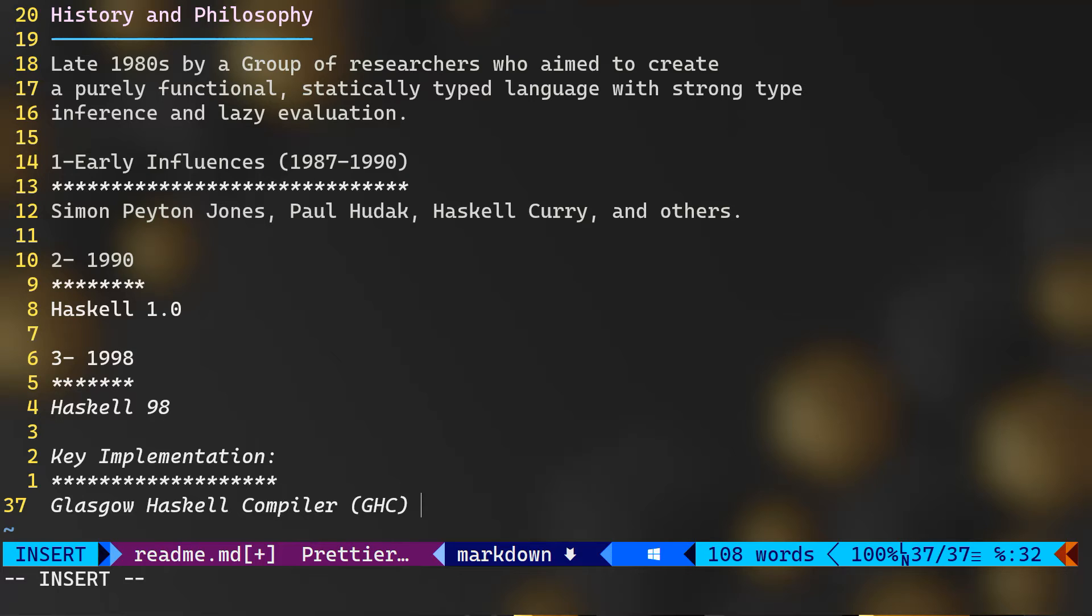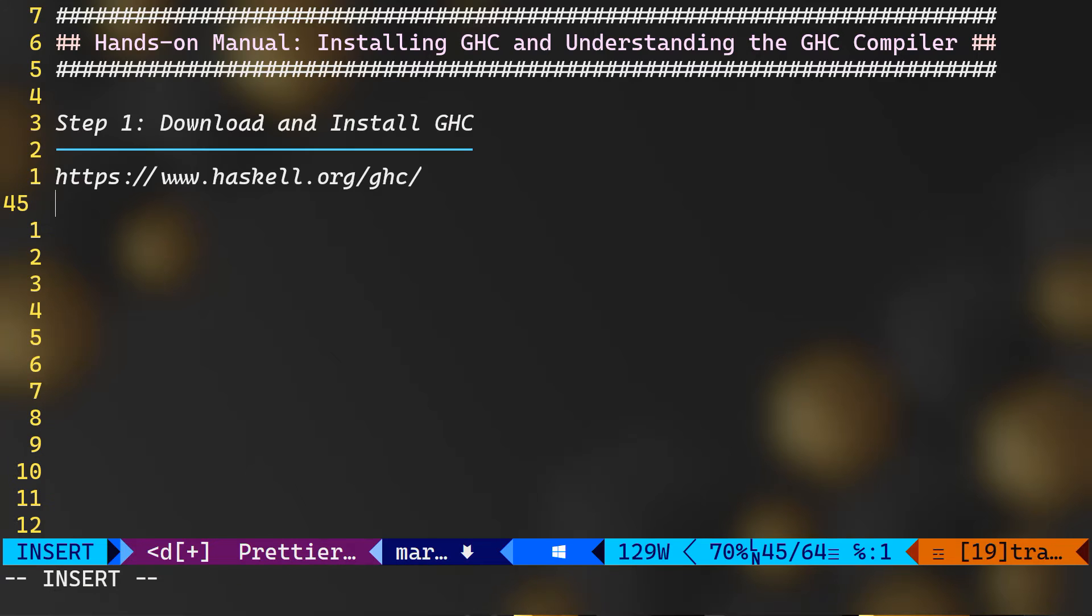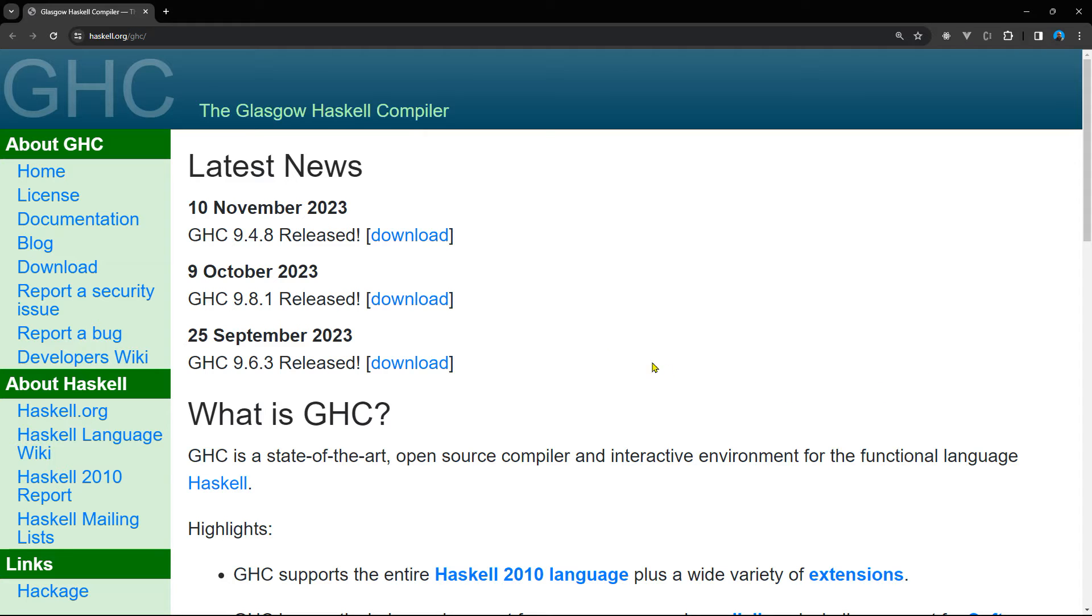And now you know where the name Haskell came from. And now I'm going to give you a quick hands-on manual on installing GHC and understanding the GHC compiler. And step number one here on this manual is to download and install GHC. So let's go ahead and open haskell.org/ghc.